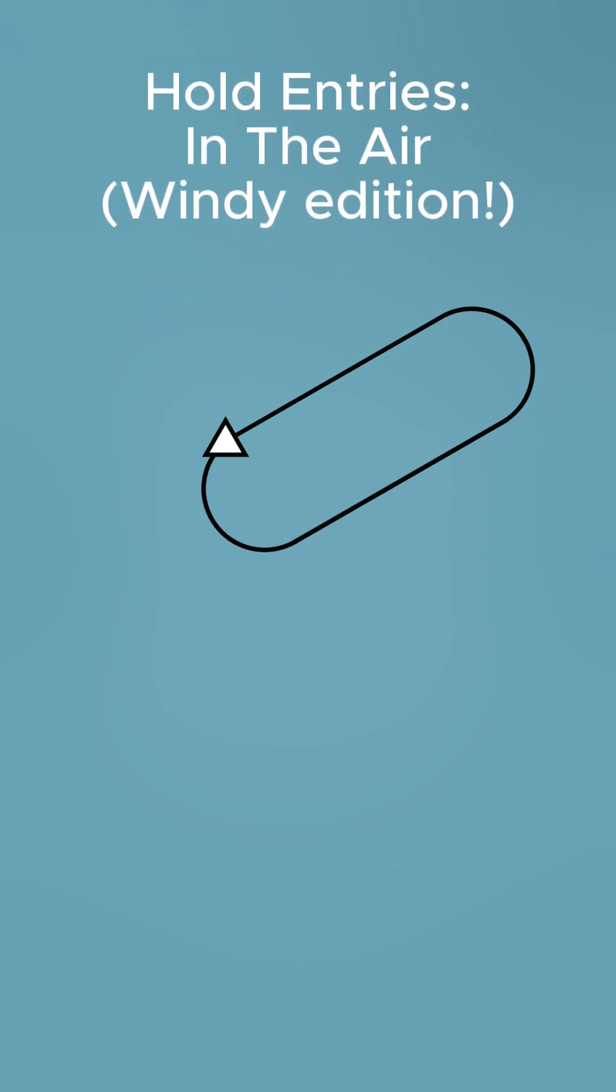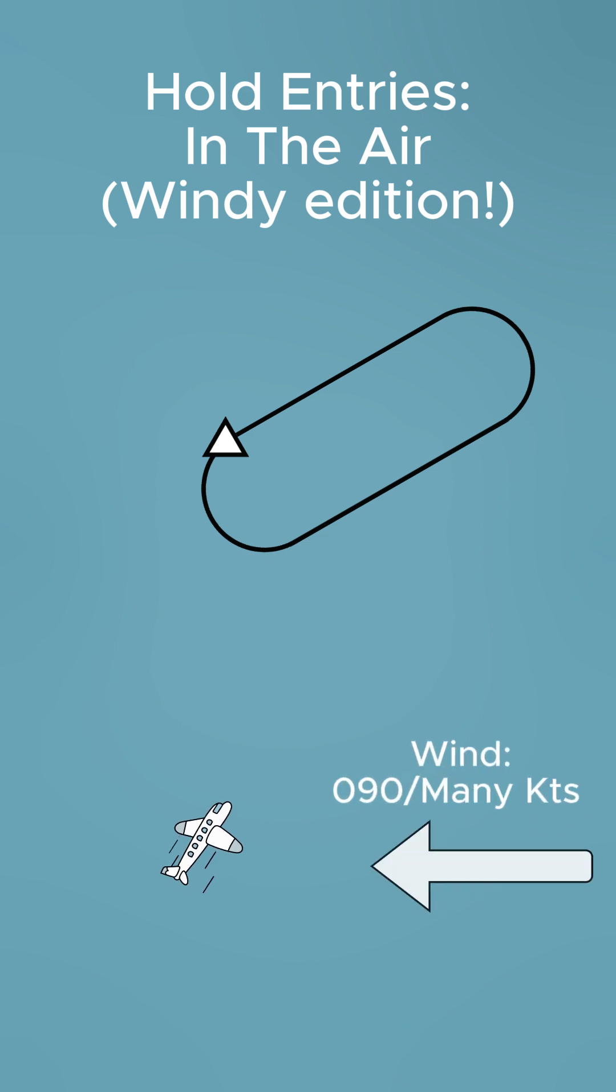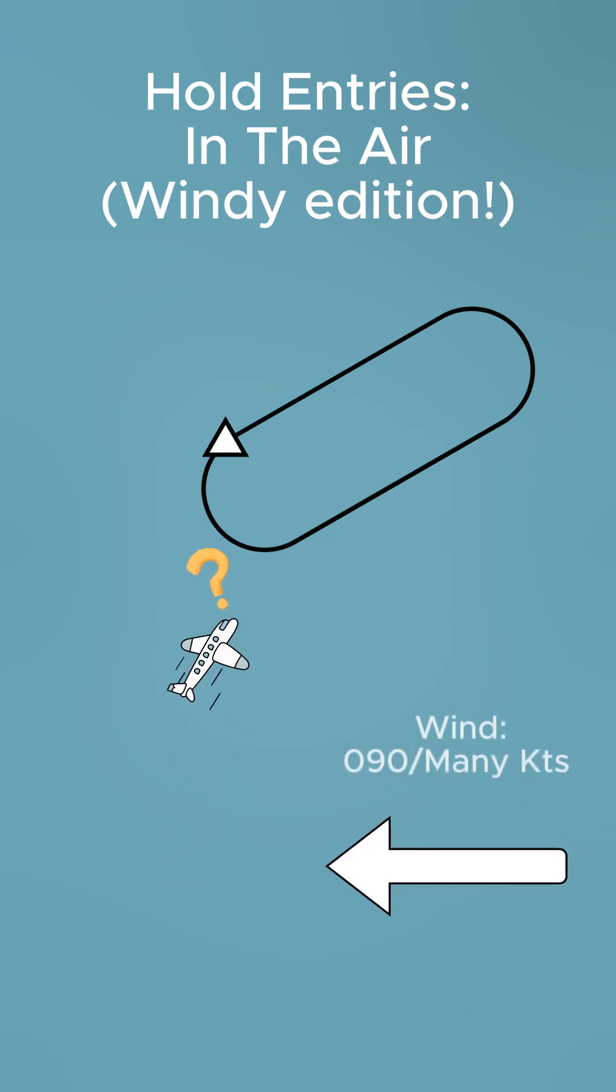Hold entries in the air. Picture this: you're directed towards a hold, it's windy, and you don't know which entry to fly. How are you going to figure it out in time?